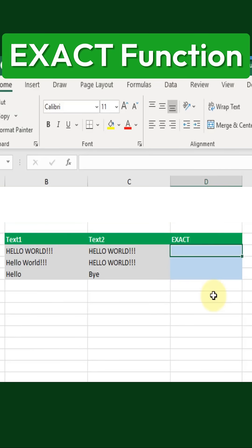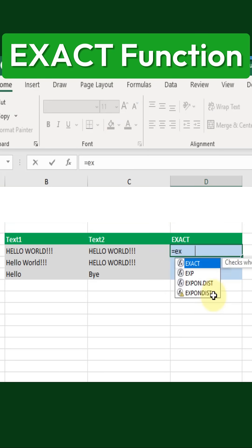The EXACT function allows us to compare two pieces of text and determine whether they are identical or not. Let's try it out.